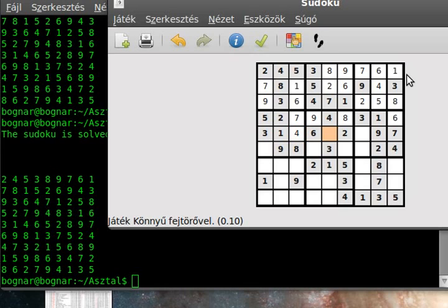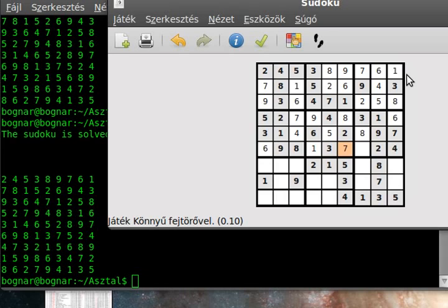Alright. The next line is 3, 1, 4. This is almost pi. This is 6, 5, 2, like that. And 8, 9, 7. Ok. The next line will be 6, 8, 6, 9, 8, 1, 3, 7. 1, 4, 7, 3, 2, 1, 5, 6, 8, 9.